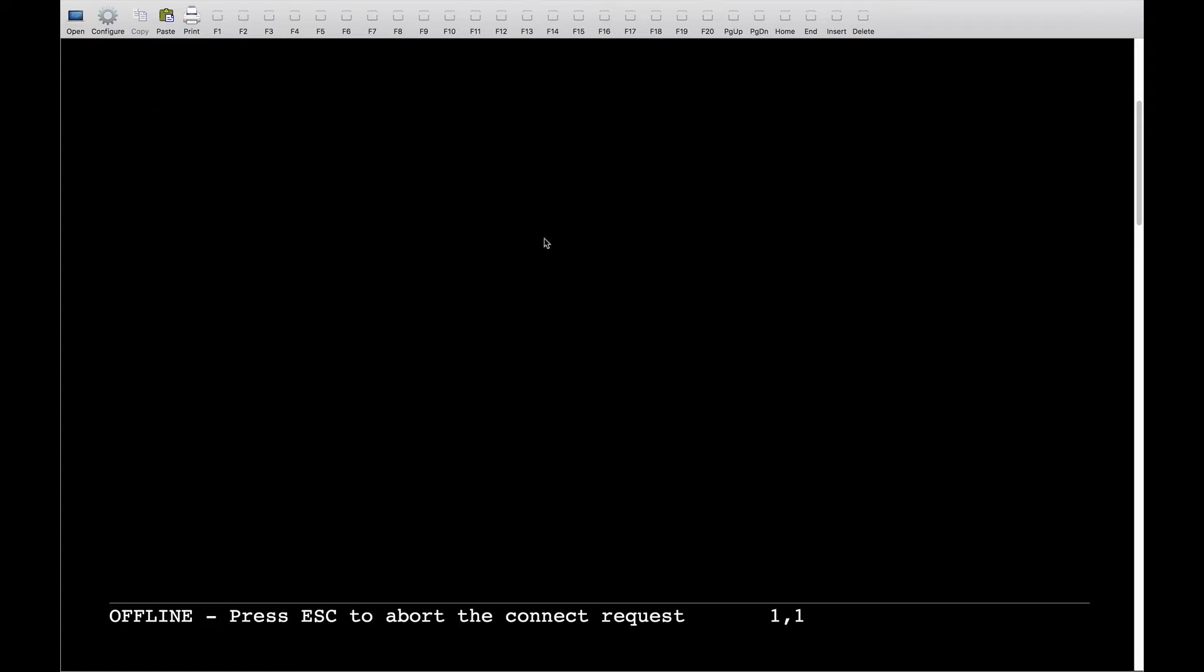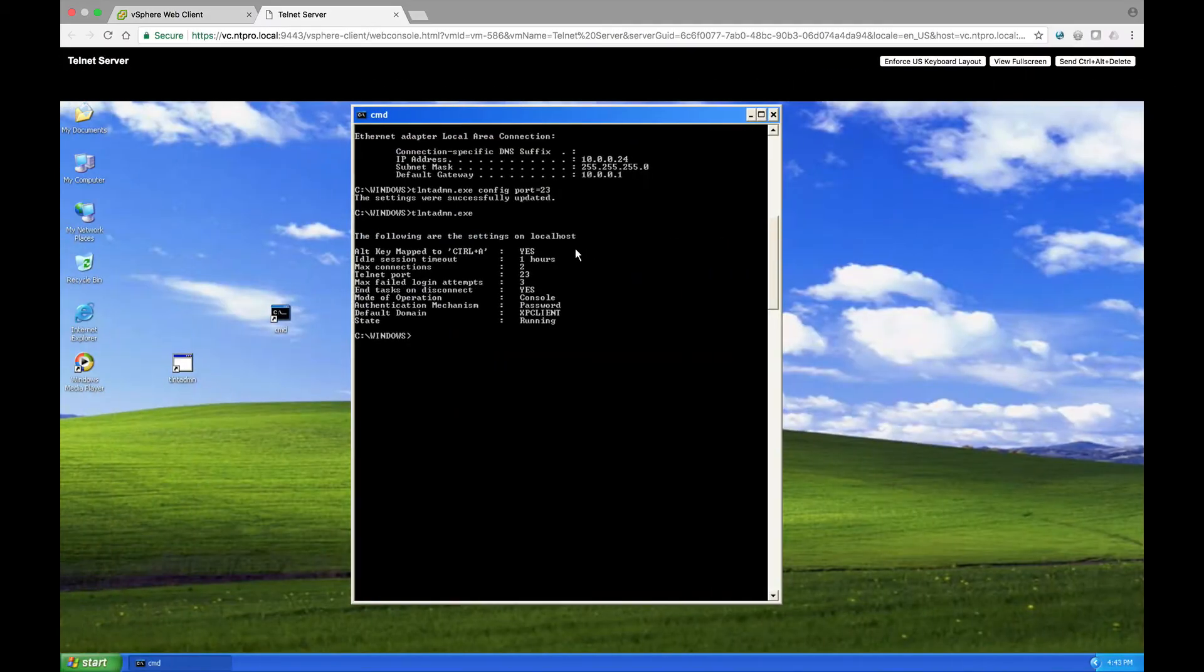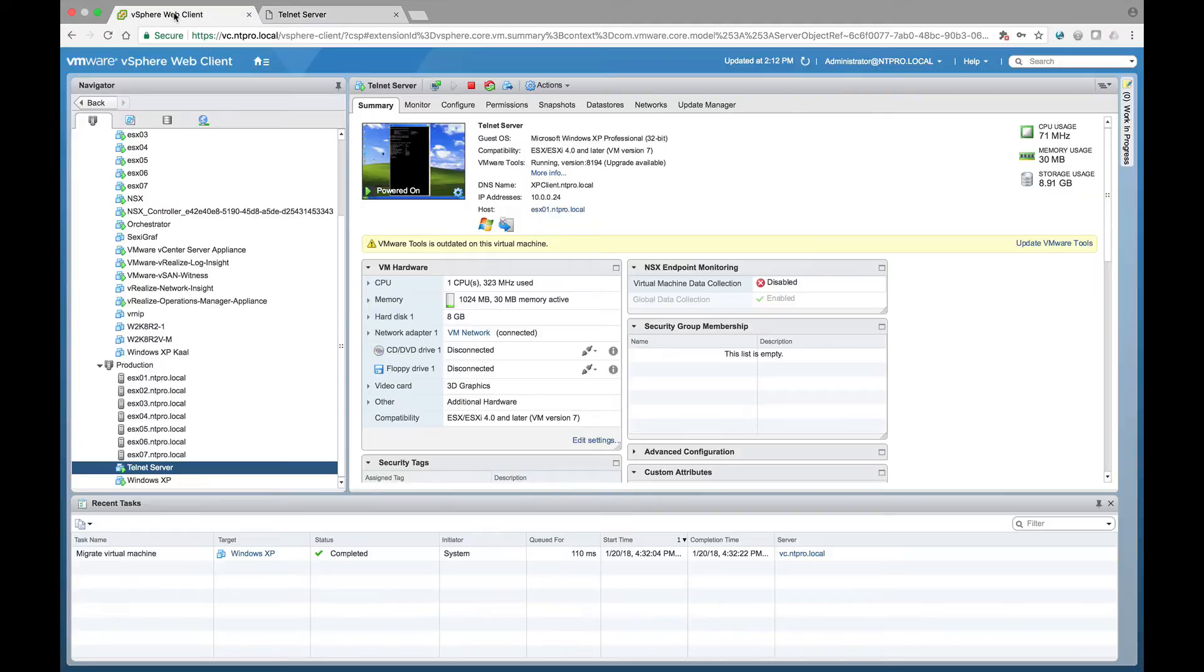So I open this session and I can see that I have to provide the username and password and then eventually I will have access to the command prompt of my Windows XP host.